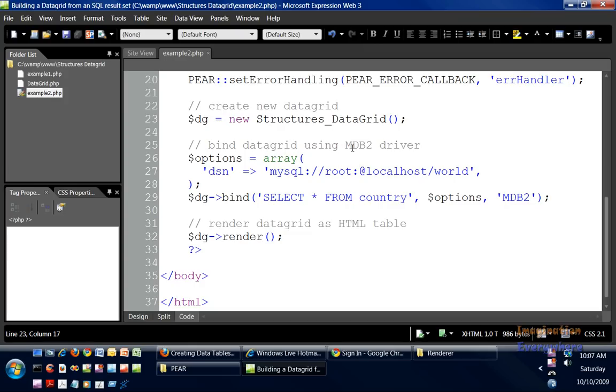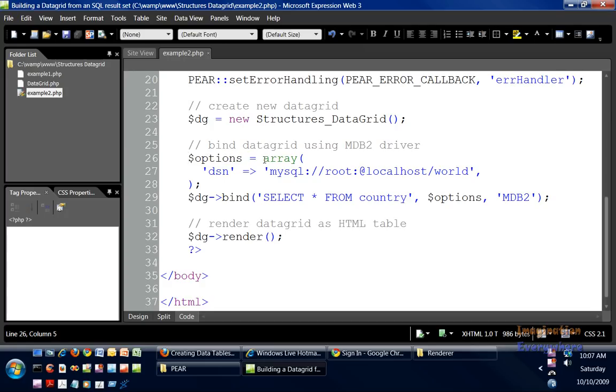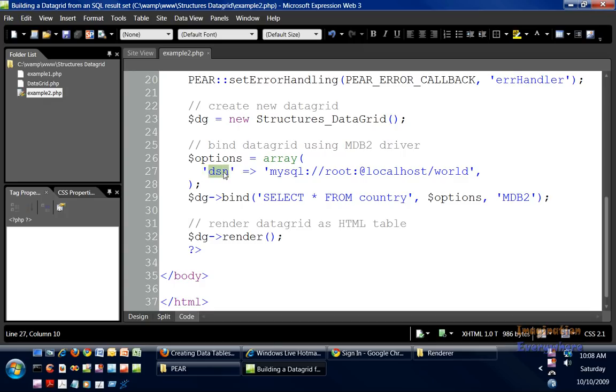The way we do that is we create another variable called options. That variable we use an array. In that array, this is a data source name DSN, and that corresponds to the MySQL software, which is what we're using.